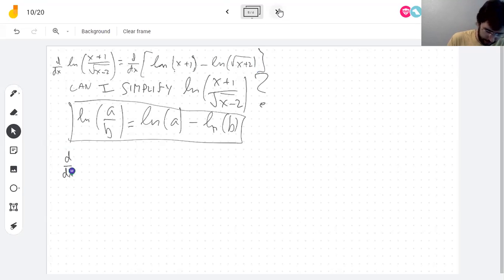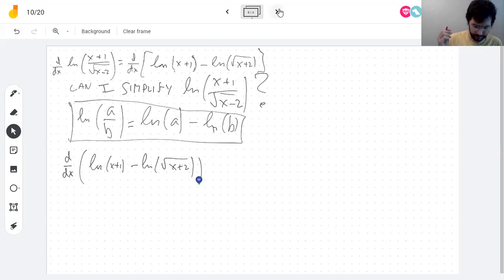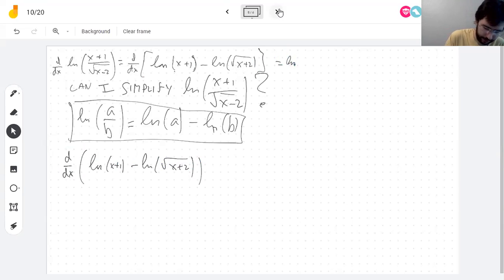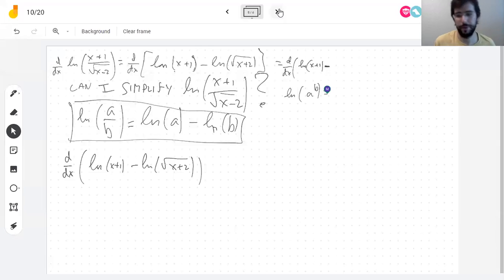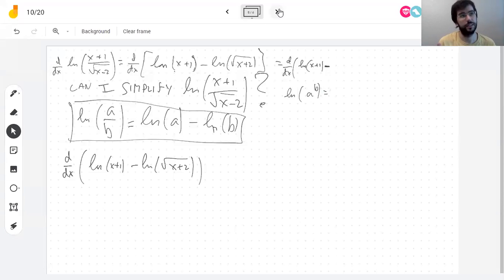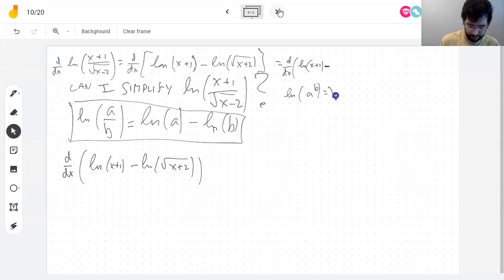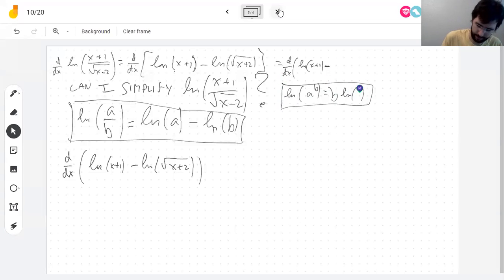The derivative of log(x+1) minus log of root of (x−2) — I can go even further. The logarithm of a square root is the logarithm of a power of one-half, and the logarithm of a power brings the exponent out front. So the square root becomes a factor of one-half multiplying log(x−2). Derivatives are great with multiplying by a constant. What I end up with is just log(x+1) minus one-half times log(x−2), which is very, very easy.